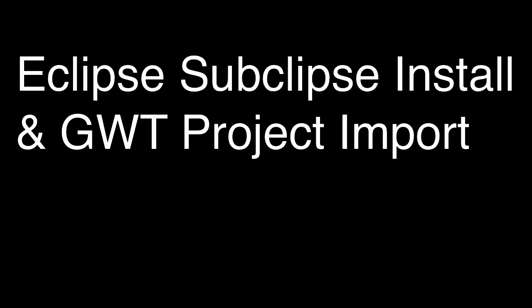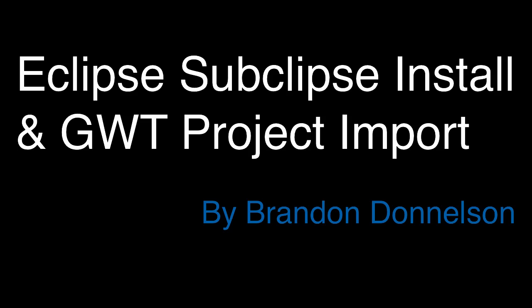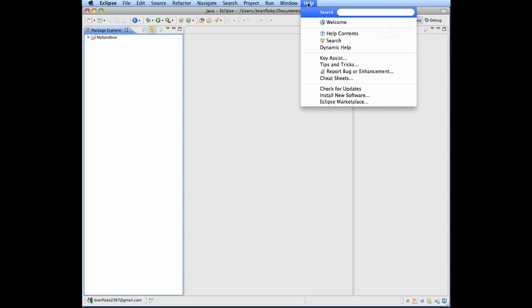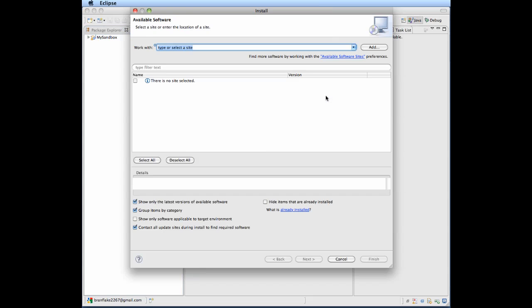Eclipse, Subclipse, Install, and GWT Project Import by Brandon Donaldson. First, let's go to Install New Software.